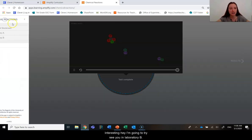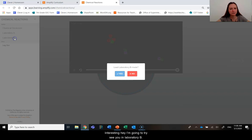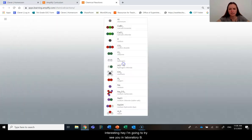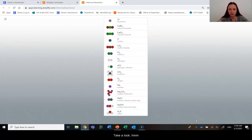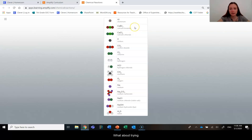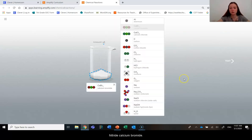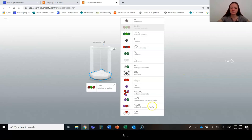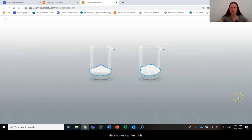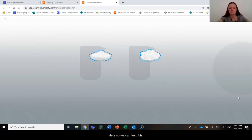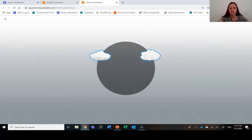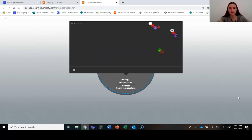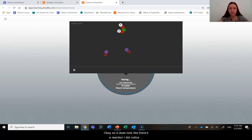Okay. I'm going to try, see if in laboratory B we see anything. Let's take a look. Should we try? What about trying, I'm going to try calcium bromide and I'm going to see if that reacts here? So we're going to test this, see what happens here. Okay. So it does look like there's a reaction. I did notice things breaking apart and it doesn't look like the things I started with.